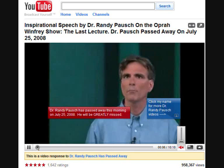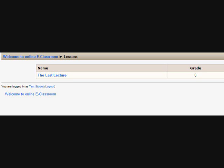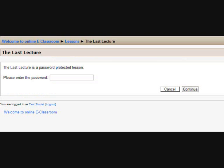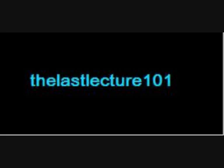If you watch the video, it's going to pop up onto a new YouTube page. If you choose the lesson, you're going to come to eClassroom lessons. Click on the name, last lecture. Enter the password. The password would be 'lastlecture101' without any spaces in between.